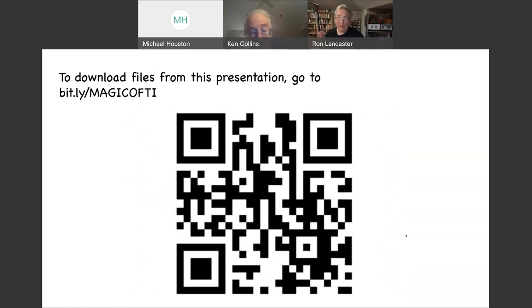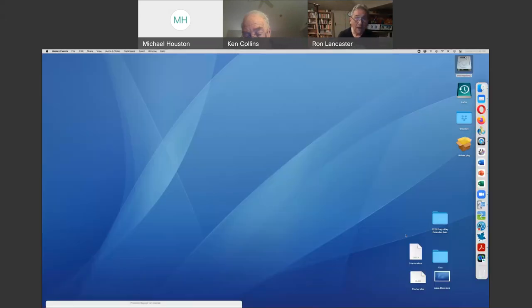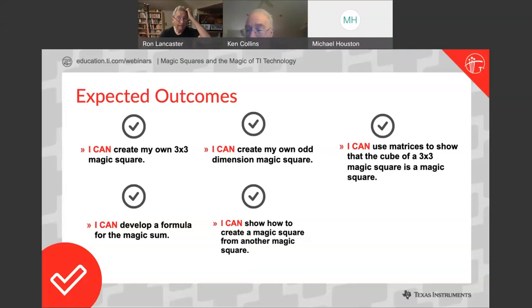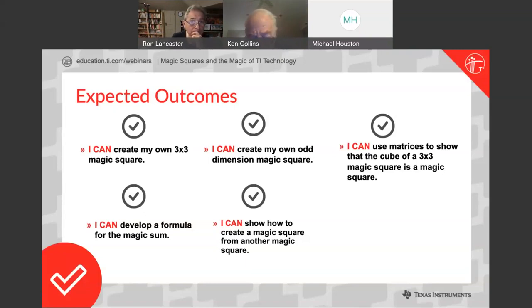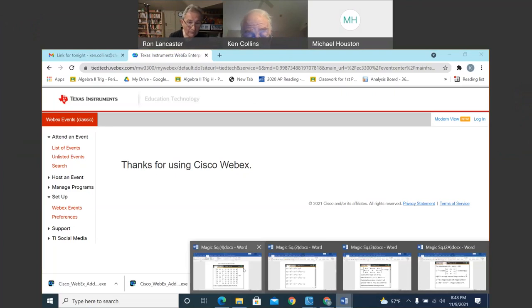The Dropbox folder Ken and I set up contains all the files from tonight — just go to bit.ly/magicofTI. Ken is going to share some really cool material about Ben Franklin. Ben Franklin was a big enthusiast of magic squares. This 8×8 square he created is not a magic square in the traditional sense — the rows and columns all add up to 260, but the diagonals do not. However, it has something called bent diagonals.